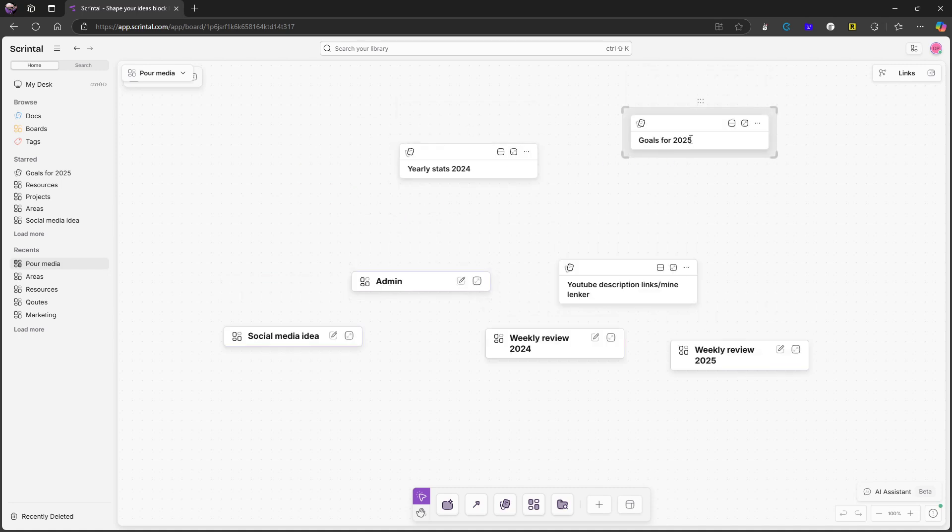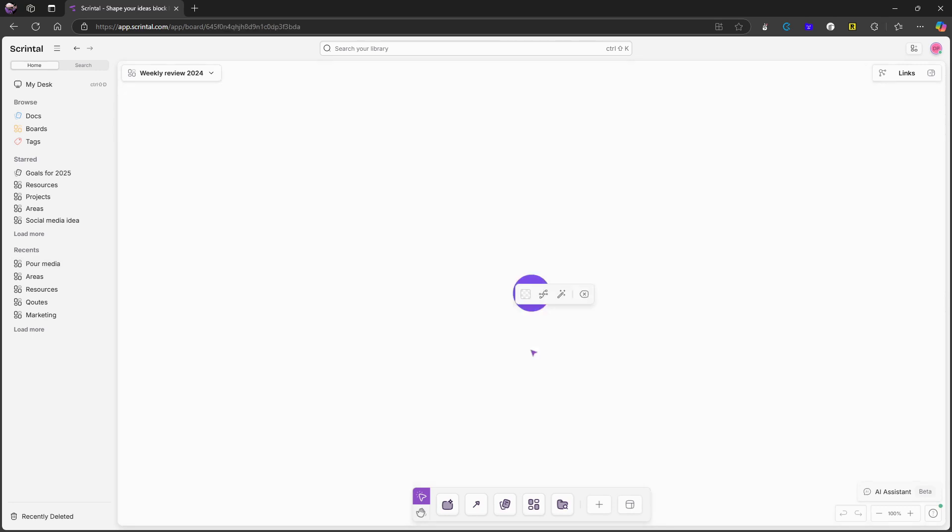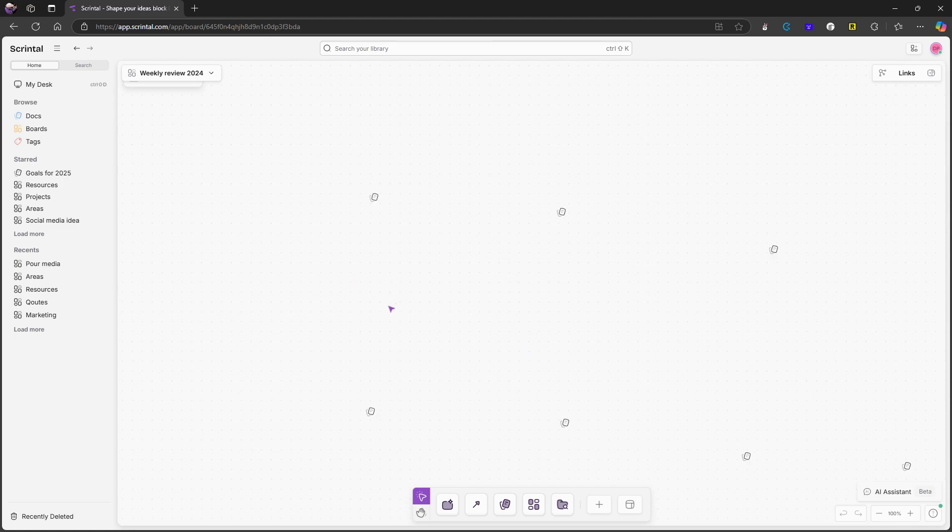Here I have yearly stats, goals for 2025. That is the same one I have right here. I have my social media ideas, my weekly reviews for last year and my weekly reviews for this year. I will just go ahead and show you this.